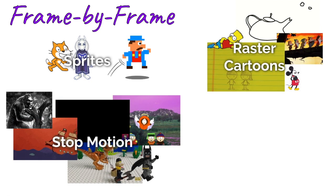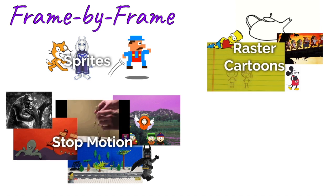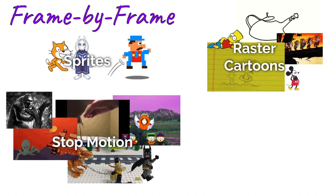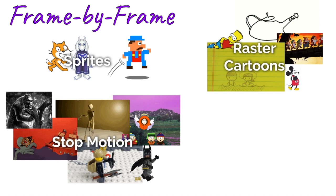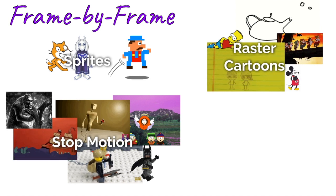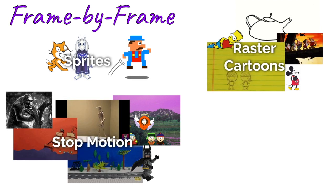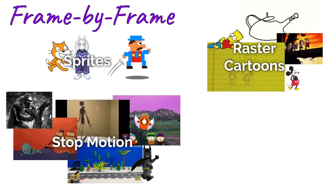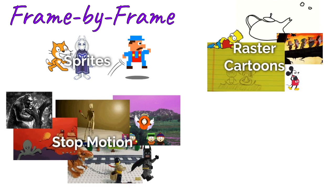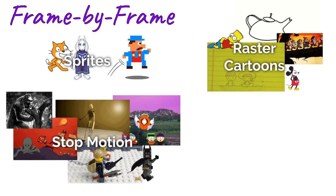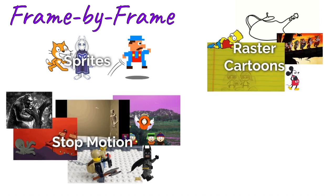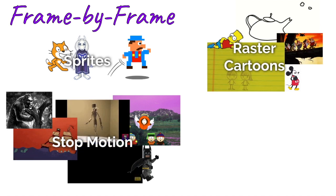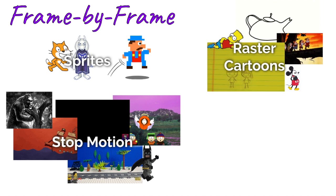This is also big in stop-motion animation, except instead of drawing the pictures with a mouse or a pencil, you're actually using pictures. So you're taking pictures of physical items and moving the physical items slightly between each picture, and when you flip through the pictures it gives that same sense of movement.